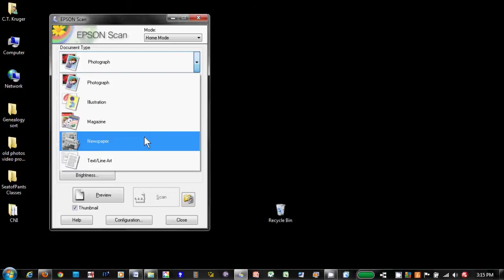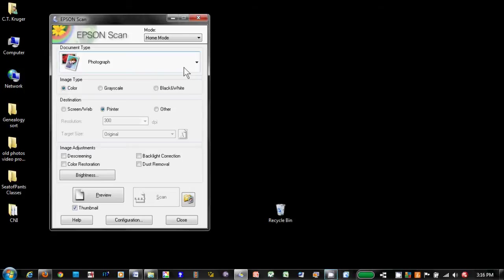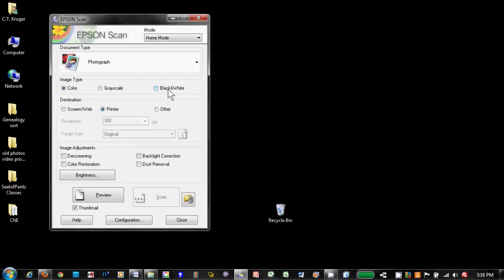Next we have image type: color, that's self-explanatory; grayscale, those are black and white photographs; and then black and white, which is black text or line art on white paper. From my school of hard knocks, I've learned to scan everything in color. This ensures the image can be output on any kind of device, whether it's a printer, a monitor, or a smartphone.